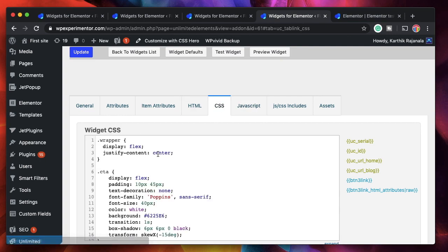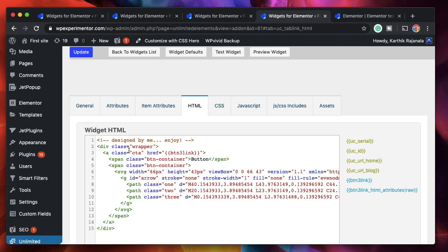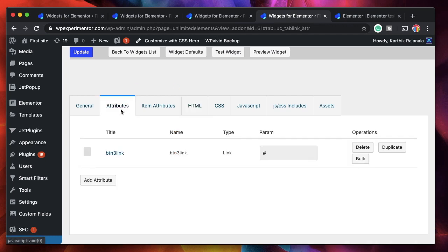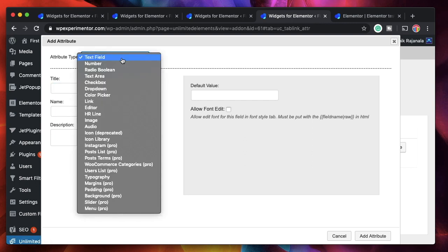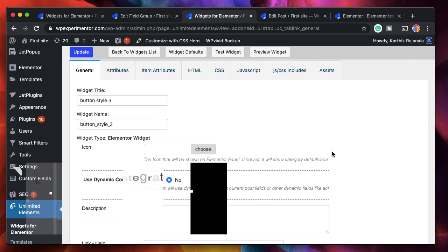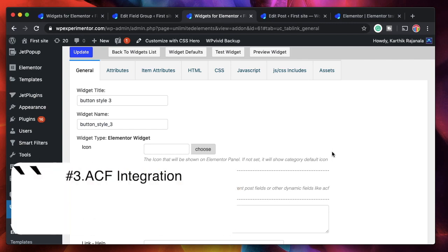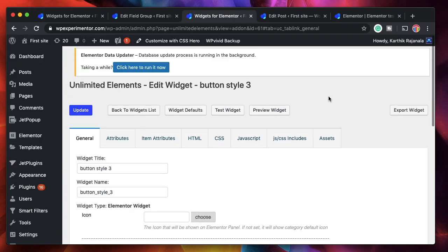This also applies to JavaScript and CSS — any code you see can be replaced as an attribute. To make static widgets dynamic and let users choose values from the front end, attributes are a big thing. When you click on 'add attribute,' there are attributes for a lot more — you can add a post list attribute, WooCommerce categories attribute, and tons more. This is really powerful.